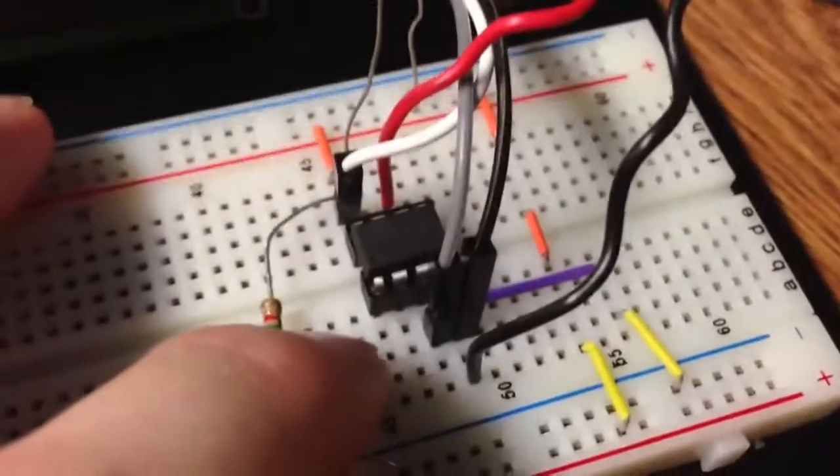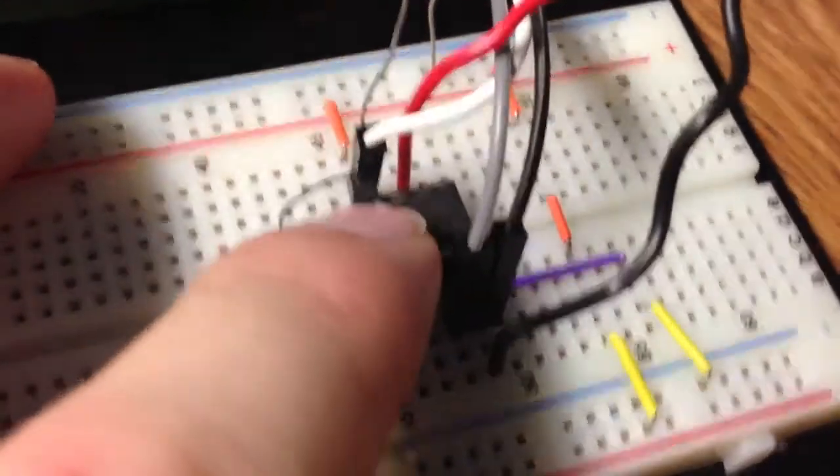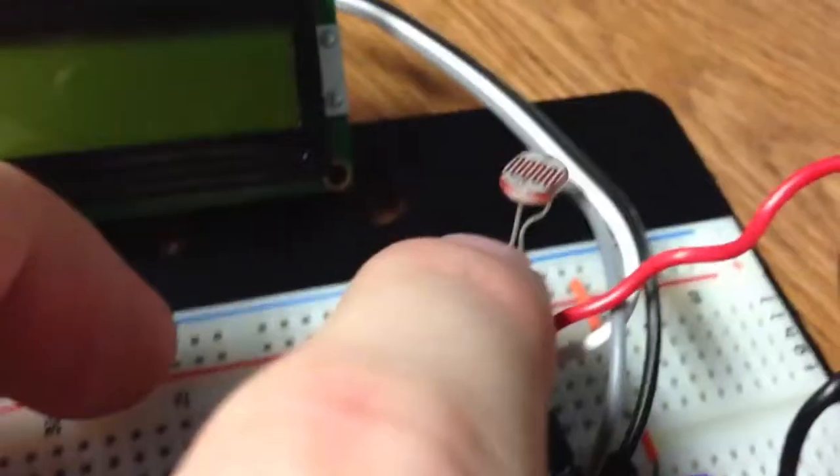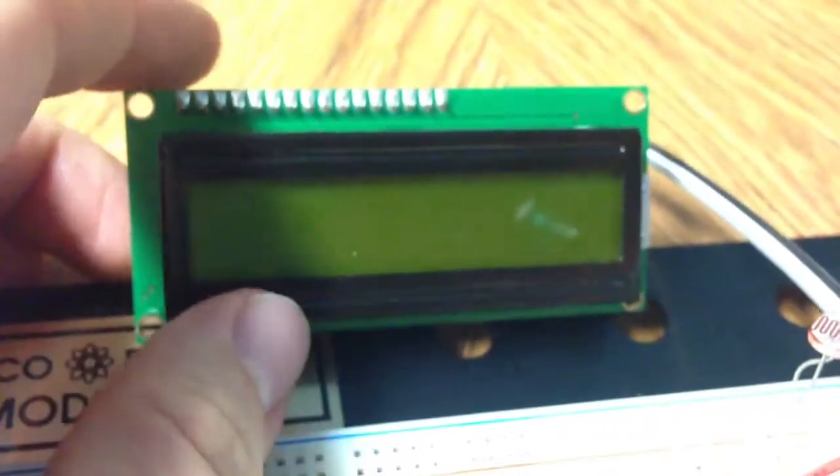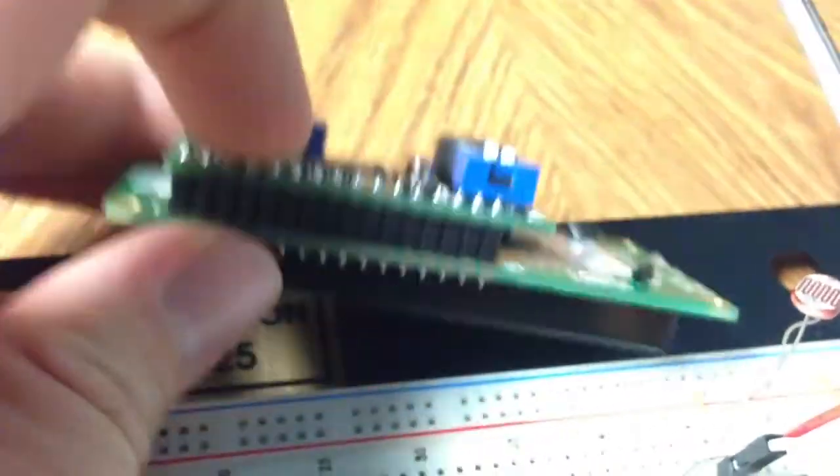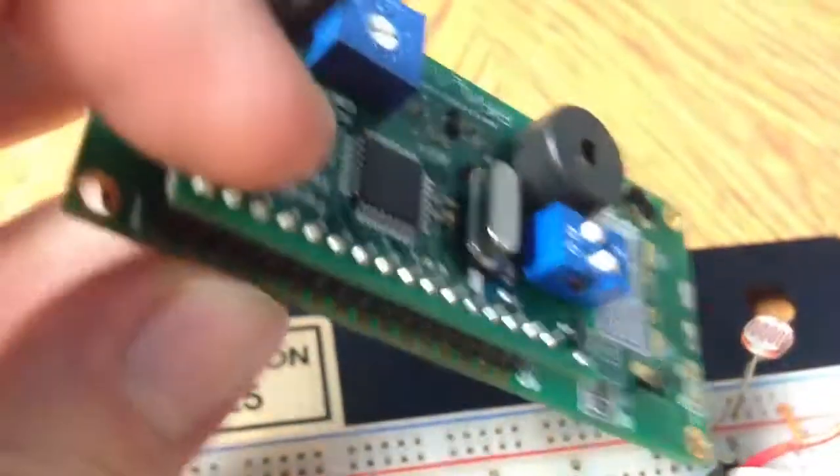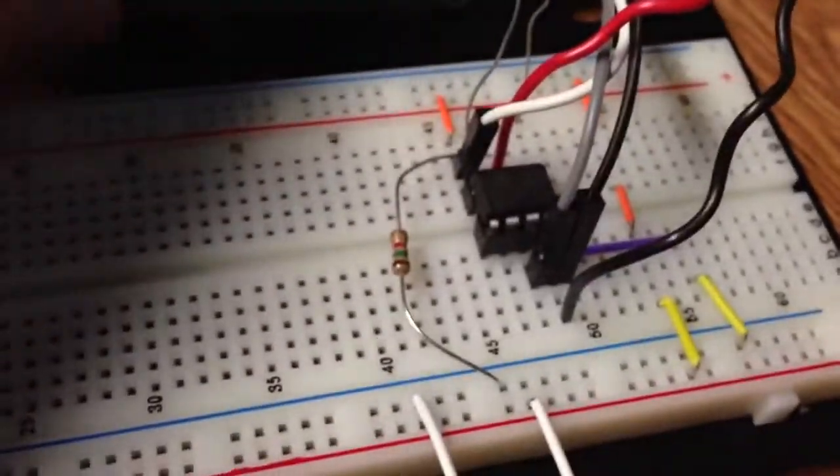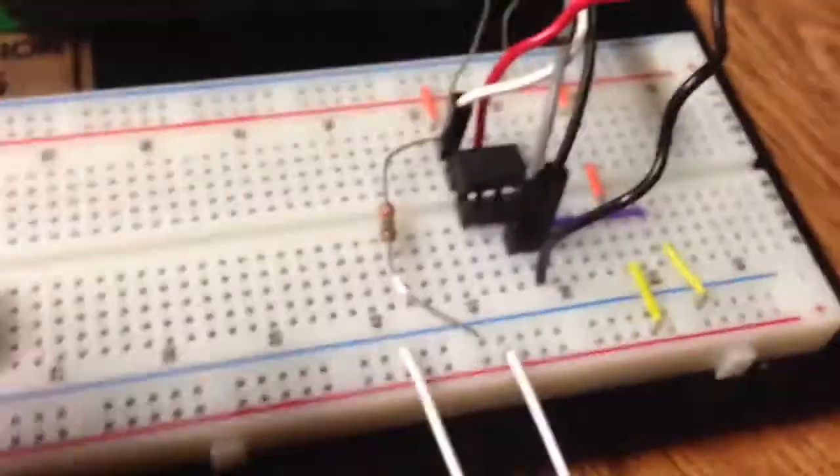Here I have an ATTINY85 with a photocell sensor and it runs a Parallax serial to LCD. It gives it a serial connection to this, so the ATTINY is programmed to talk in serial.